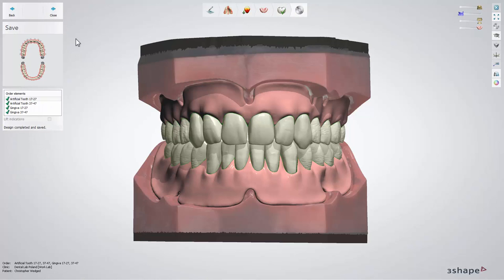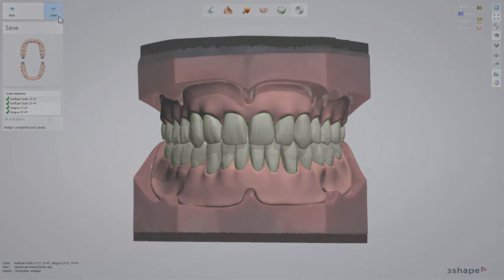At the end, being in the Save step, you will see the final design. Now you can close Dental Designer and send the restoration for production. You have now learned how to design a full denture in Dental System. Thank you for watching.